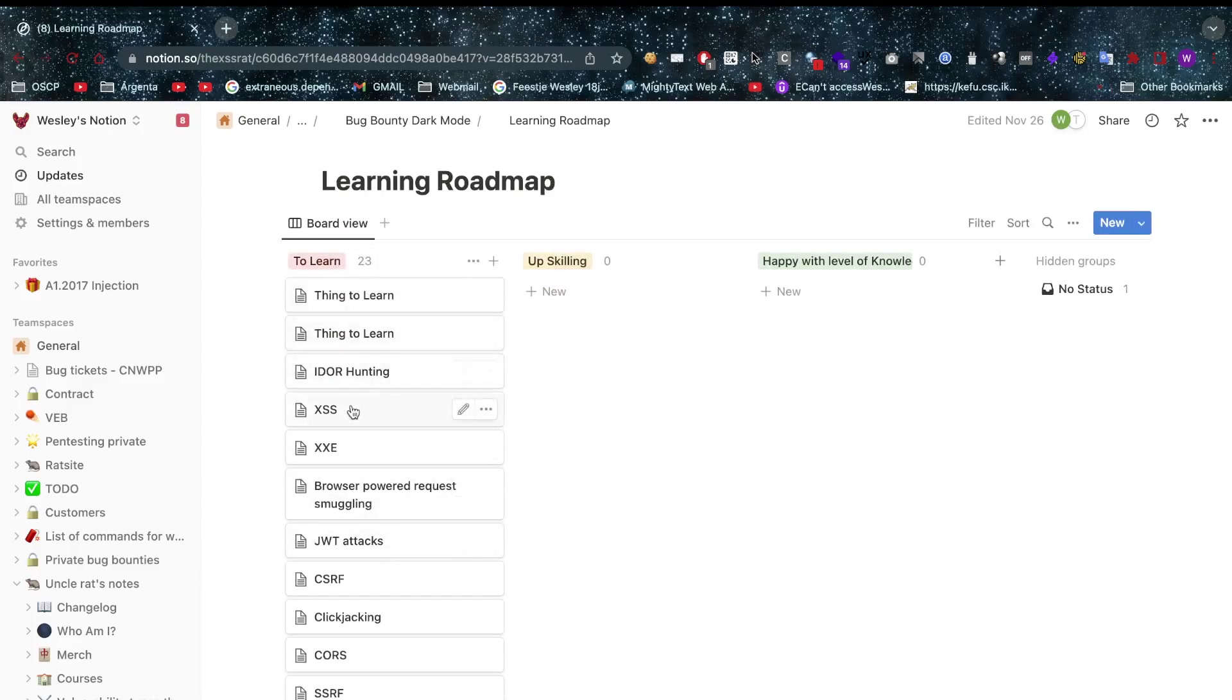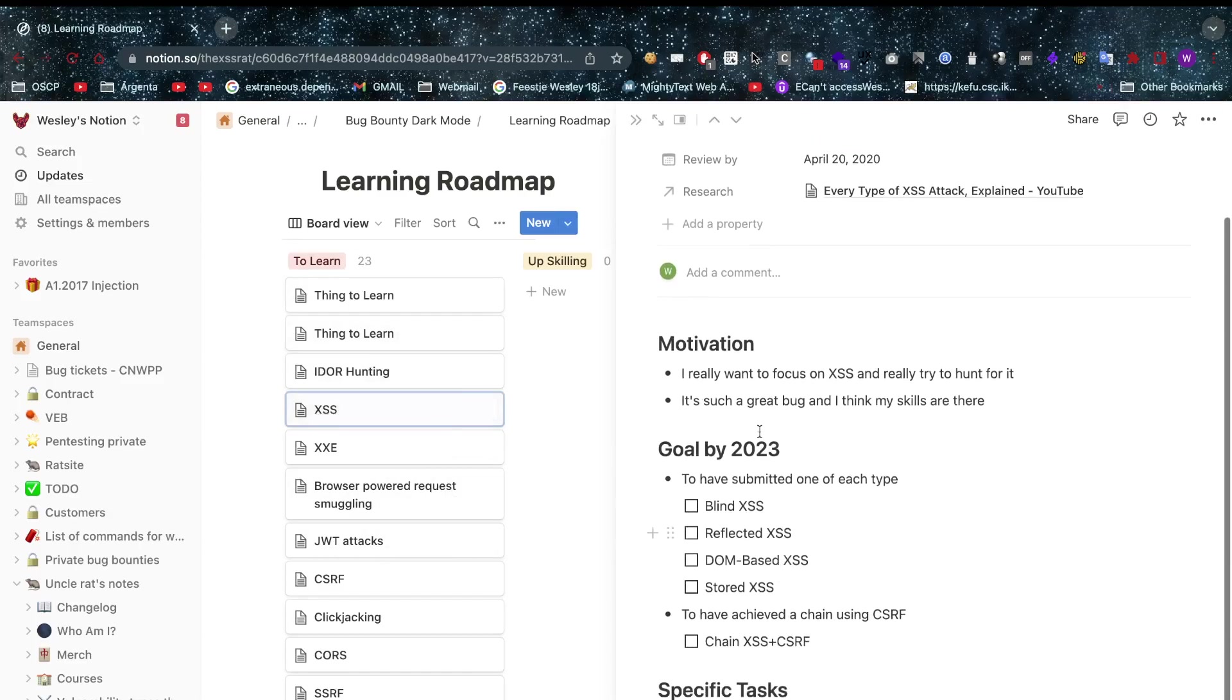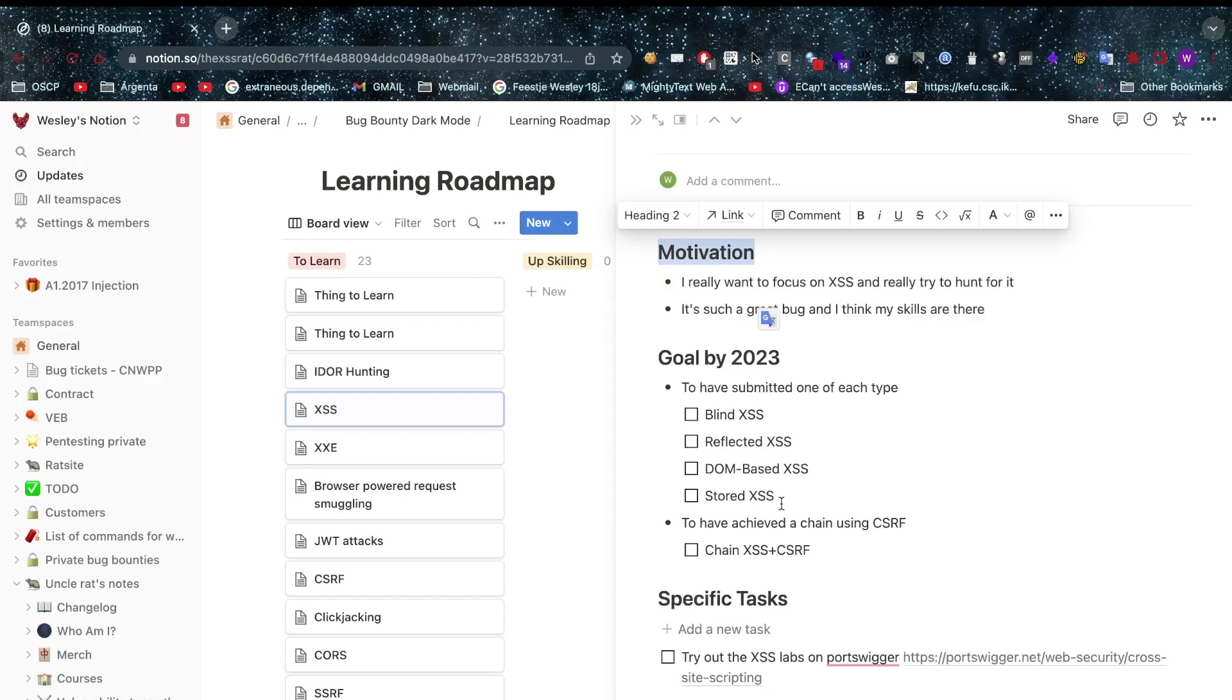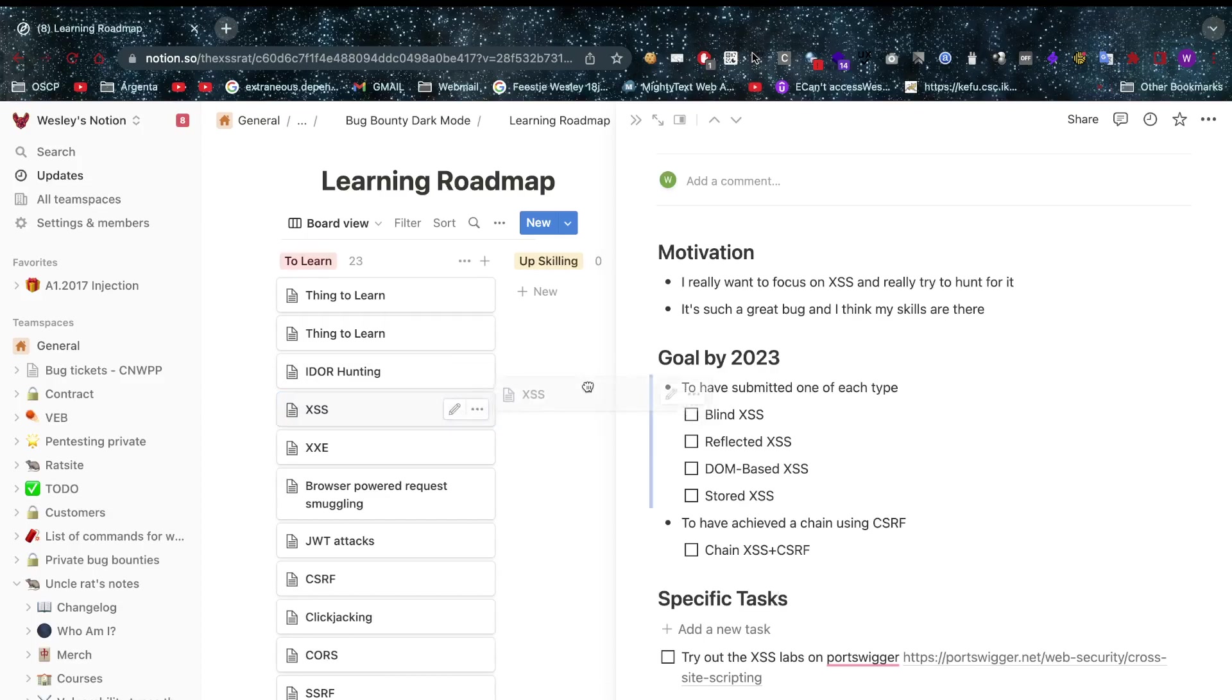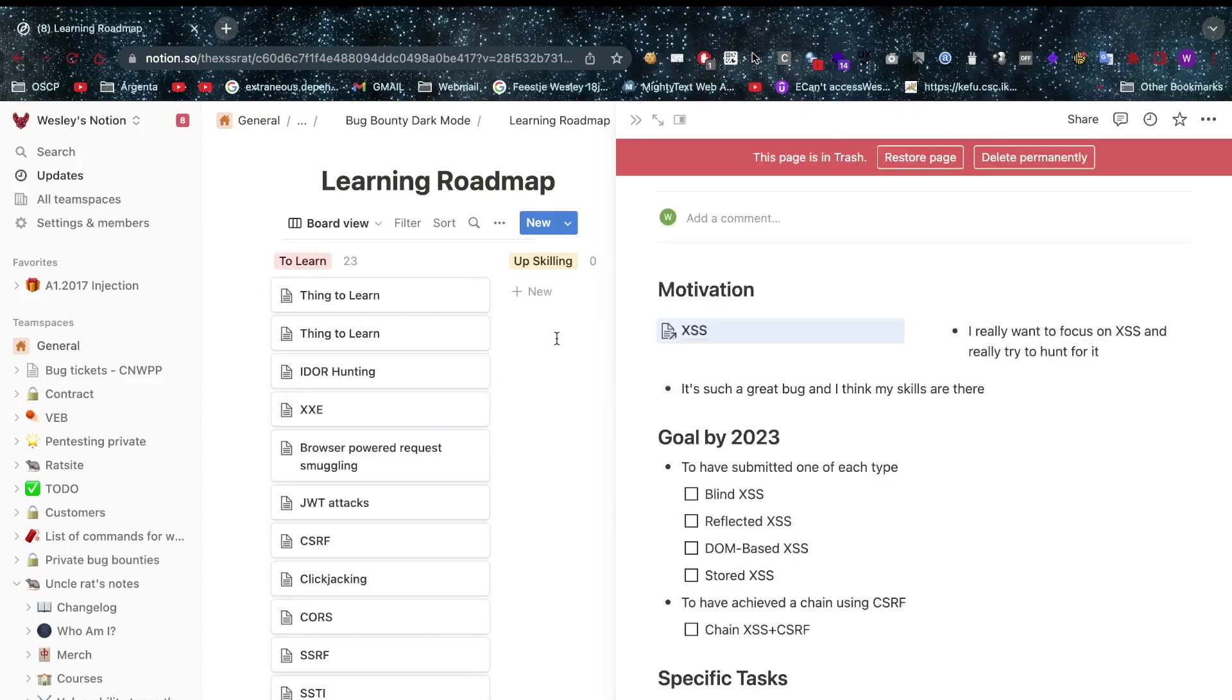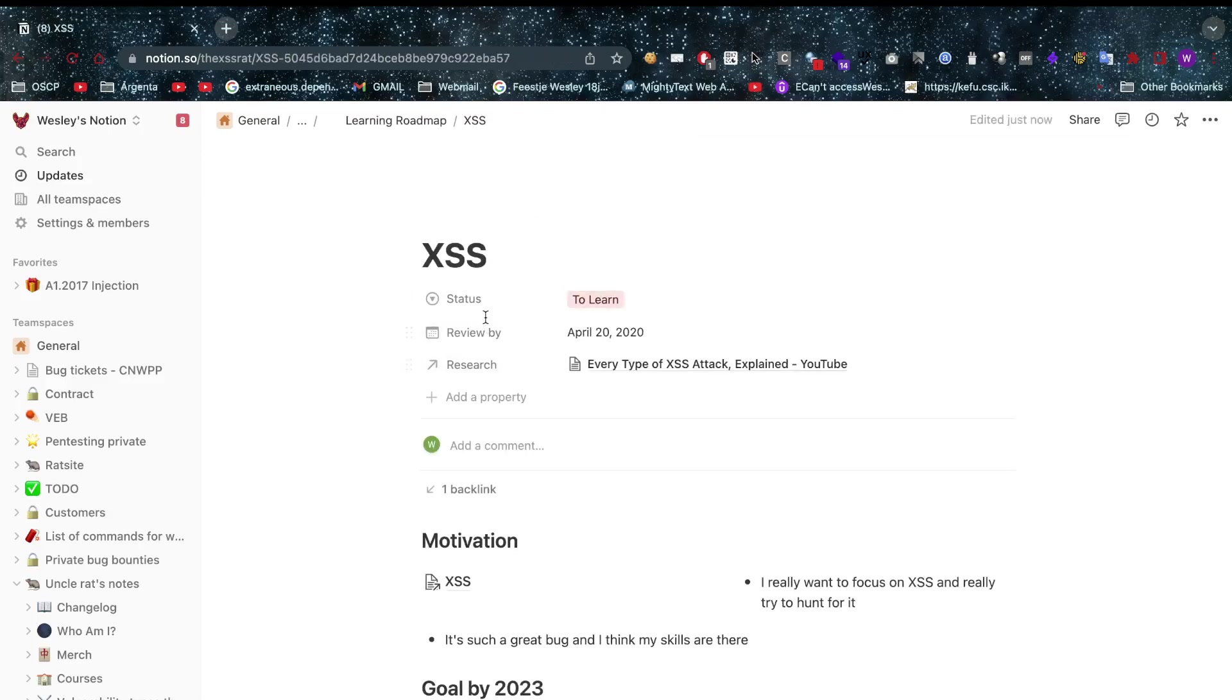Now let's talk about the learning roadmap here. If you have specific things that you want to learn you can just click on that thing. For example I want to learn XSS. Okay, then here we have some goals that we can set, the motivation why you want to do this. That's great to remember yourself, okay this is why I want to learn it again, and any specific tasks that you have.